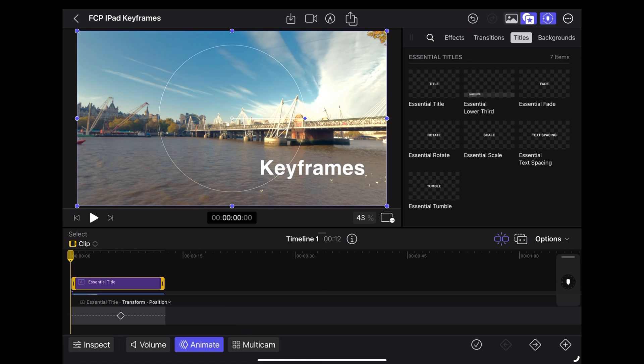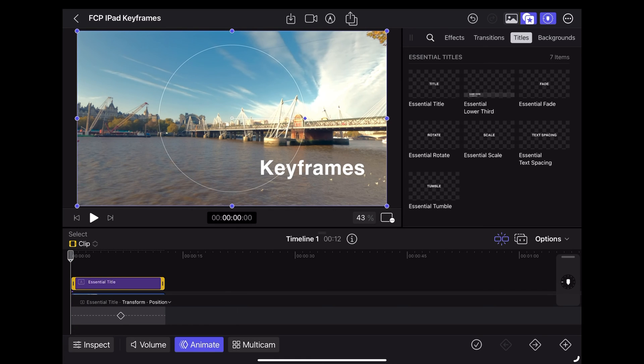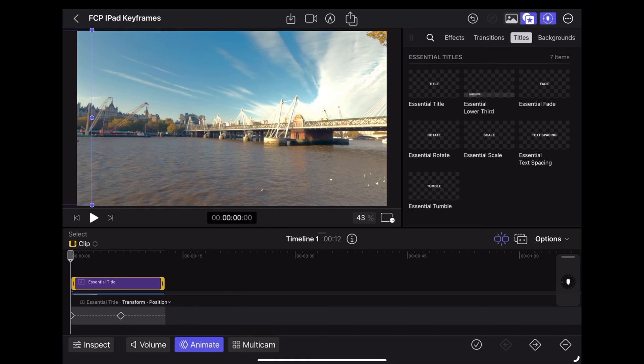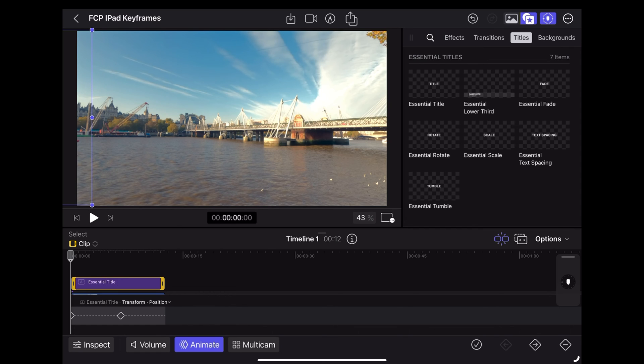Now we're going to move the playhead back to the beginning of the clip and just drag that text right the way over to the left. And you'll notice that Final Cut automatically adds another keyframe when we move that text.